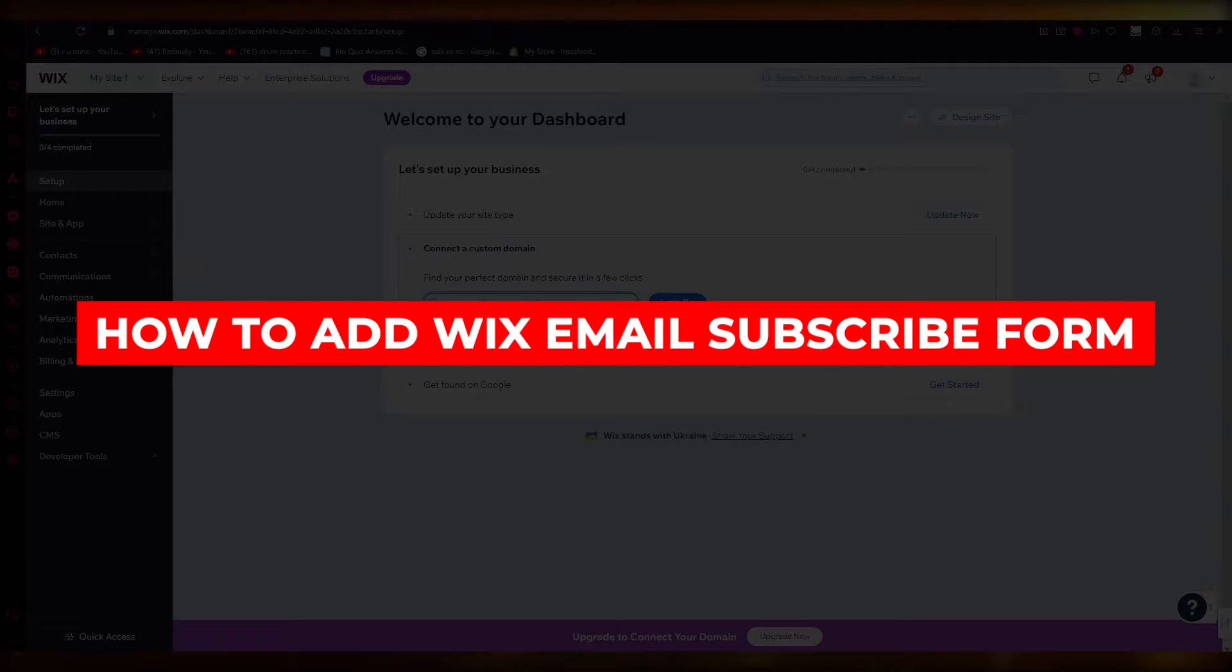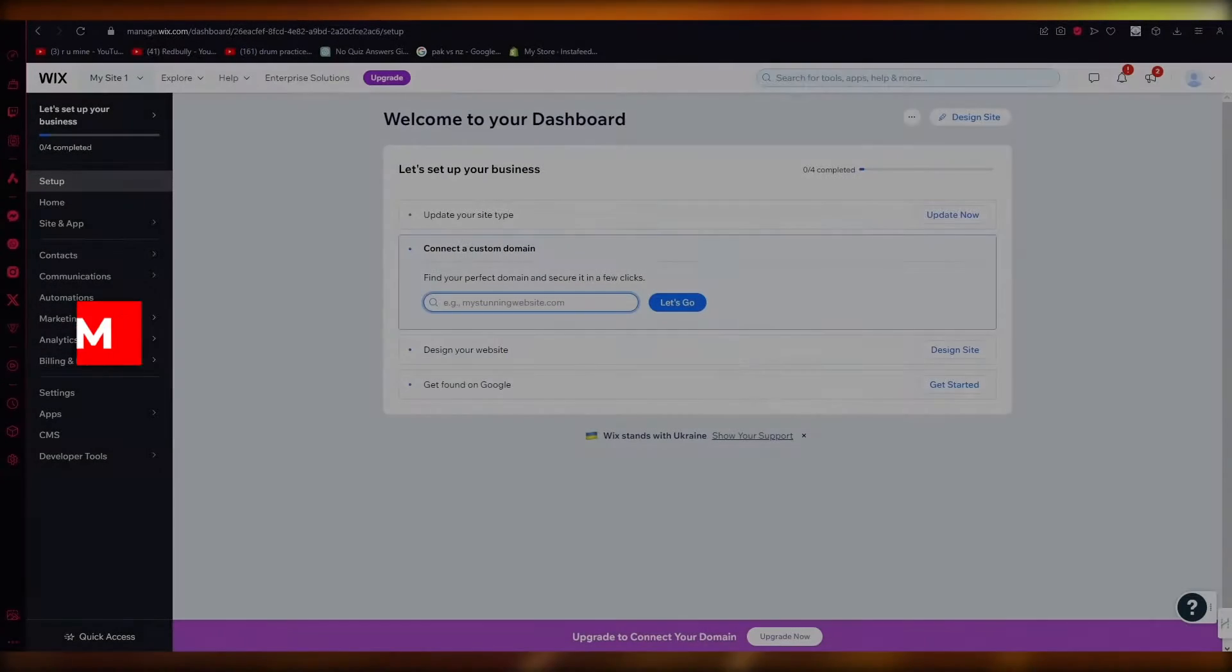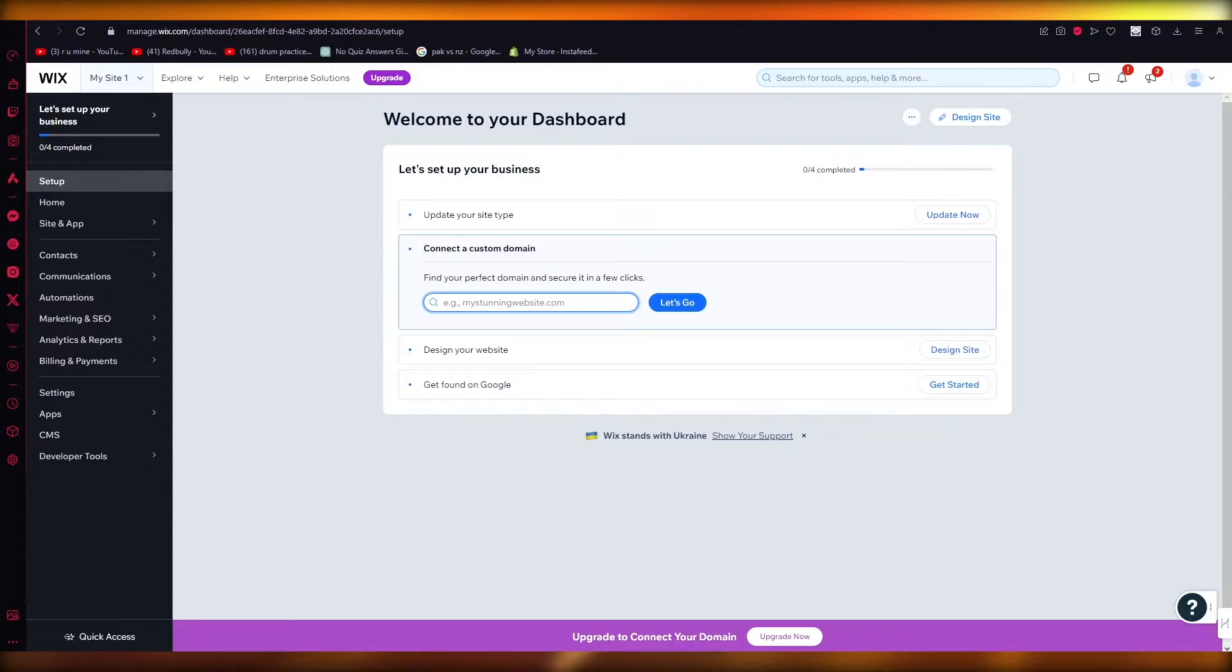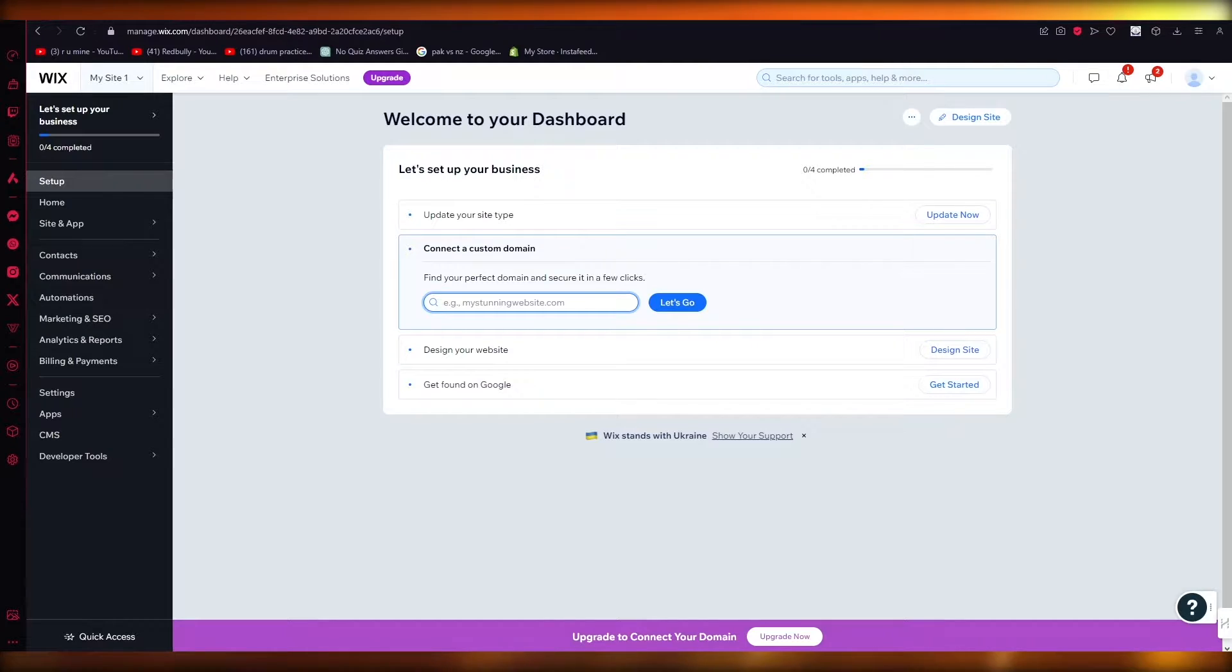How to add Wix email subscribe form 2024 quick tutorial. Hello everyone, welcome back to another video. I hope you all are doing great and are having an amazing day.